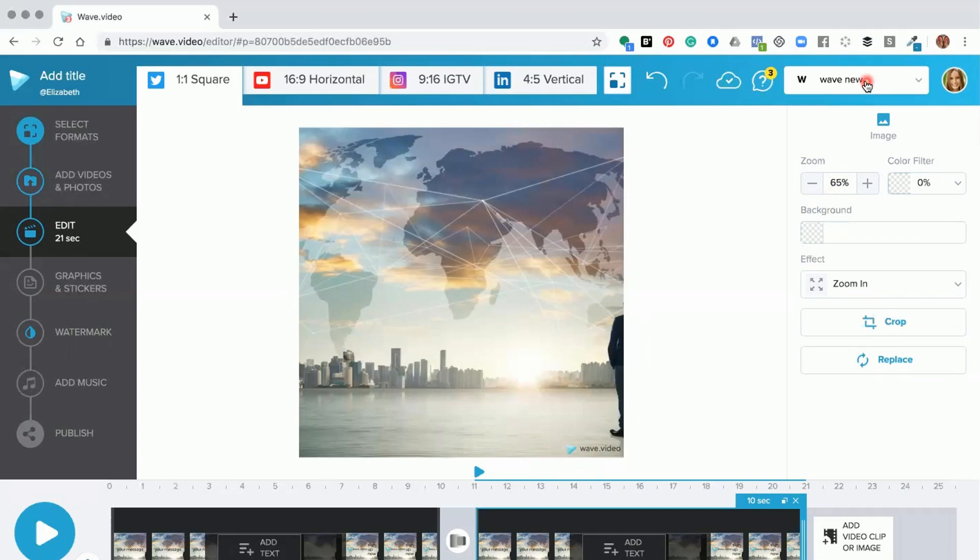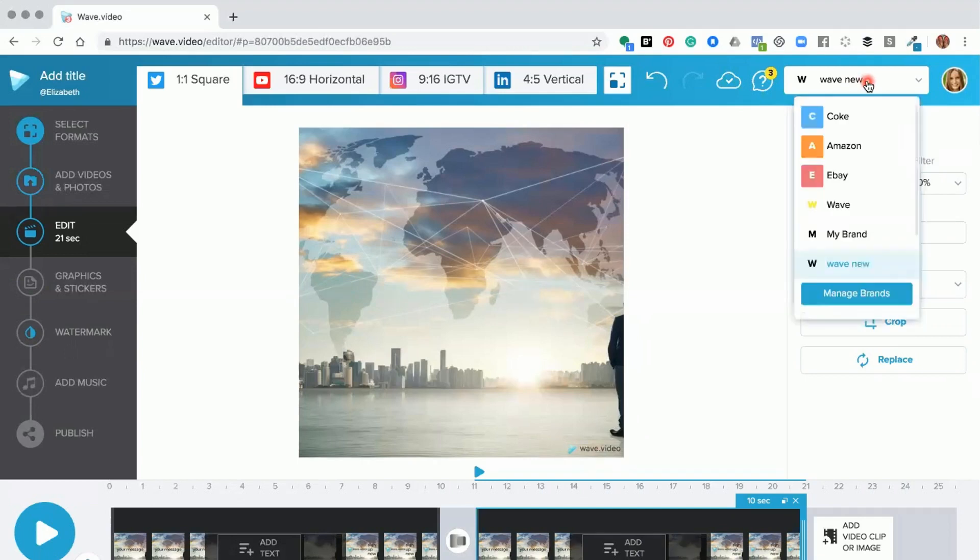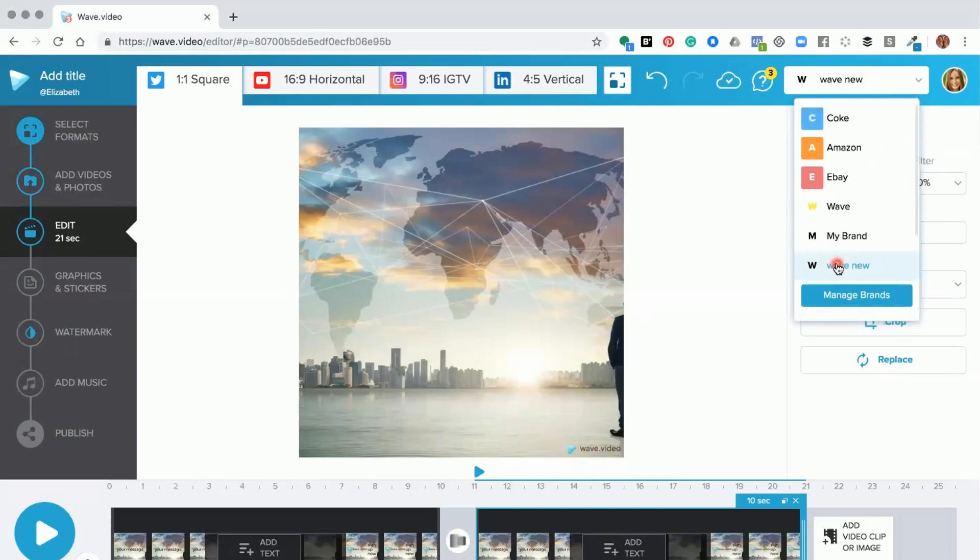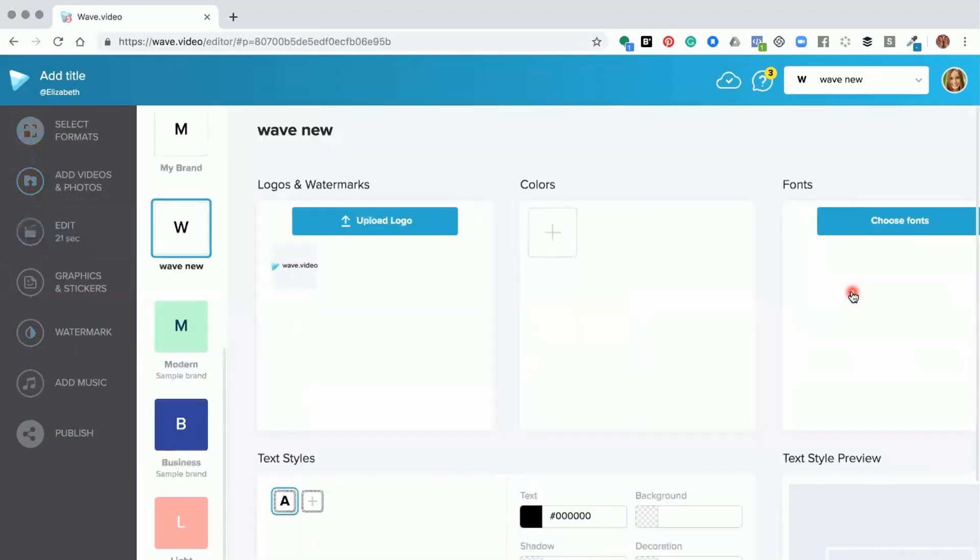So just to recap, to get to adding your own logo or your watermark, you click on the drop down, we go to the brand that we are creating. It opens up into the brand manager where you go to manage brands.